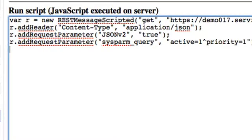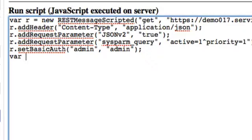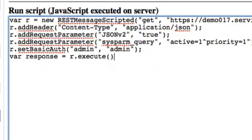And let's set basic authentication credentials. And we will execute this. And let's print out the response.